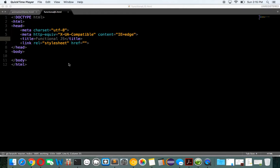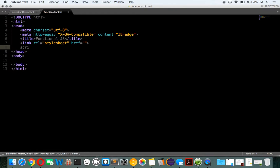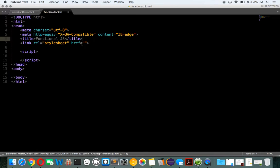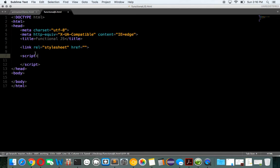This is Theo here. Today we're going to talk a little bit about functional programming in JavaScript. I'm going to go over three main methods, and those methods are going to be map, filter, forEach, and reduce.